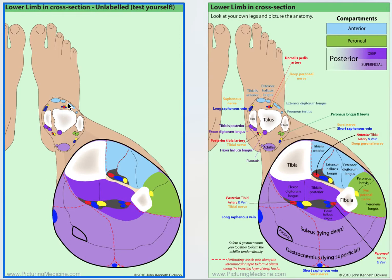For the anterior tendons, there are mnemonics — I'm not a big fan of mnemonics, but if you combine them with the picture I think that will genuinely help. Some people remember 'Tom Hates Dick': T — tibialis anterior, here it is; H — hates — here it is, extensor hallucis longus.